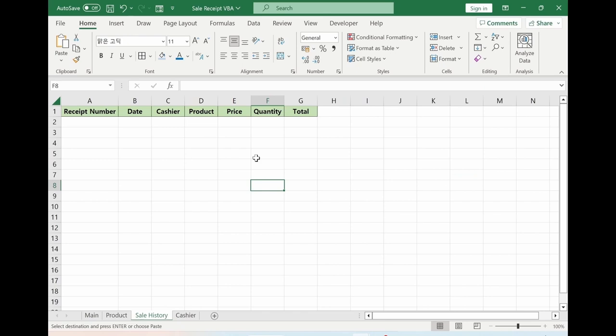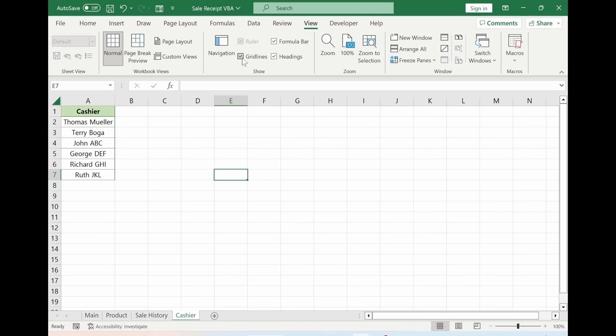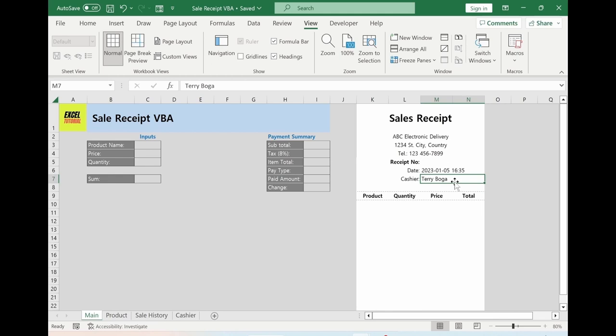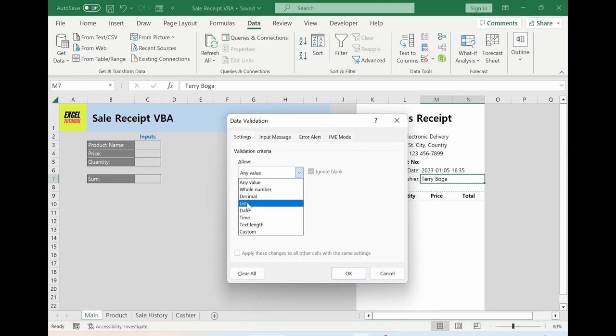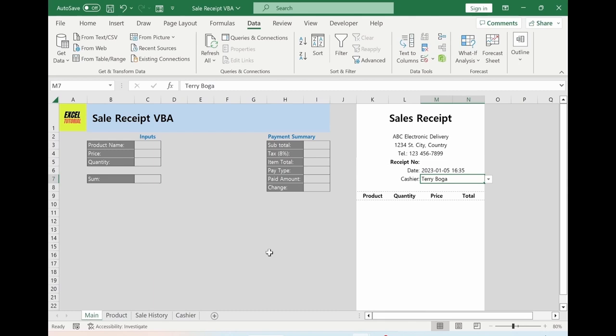Here I would like to make a list box. Go to Data, Data Validation, select List, and in the Source part go to the cashier sheet and select the line. OK. If you click it, you can select a different cashier, which is much nicer than typing the cashier's name.